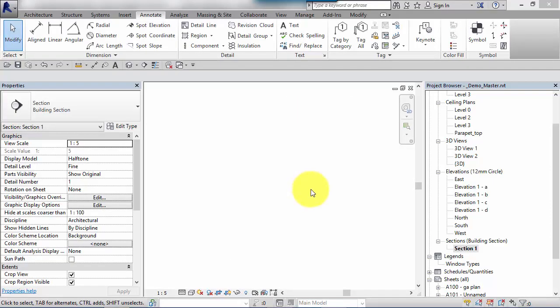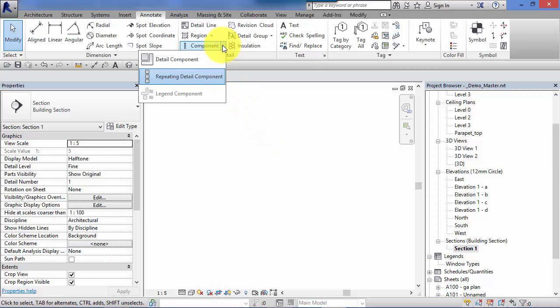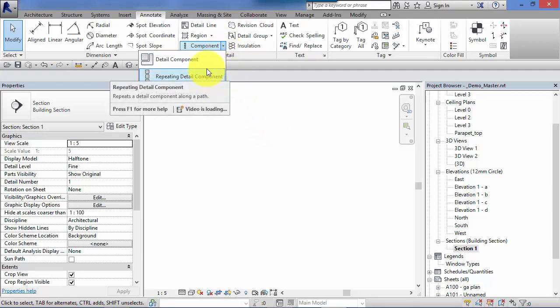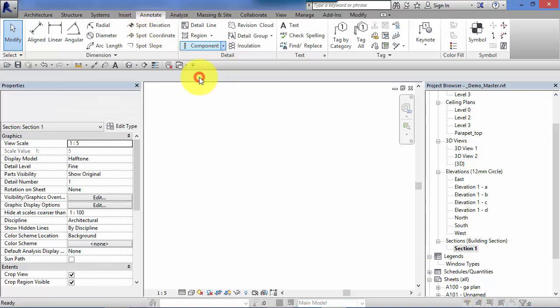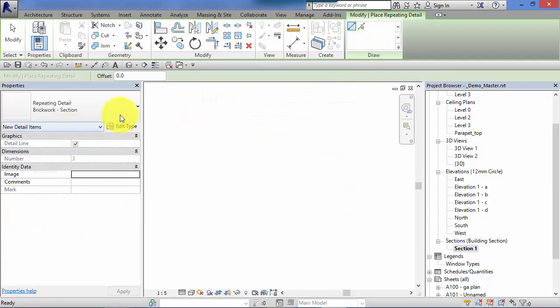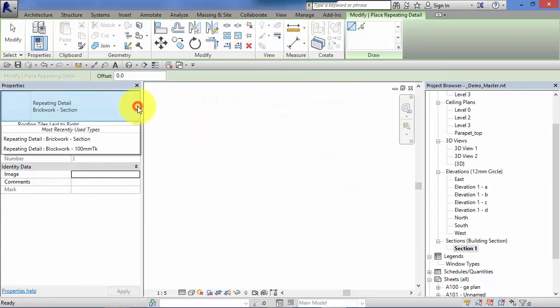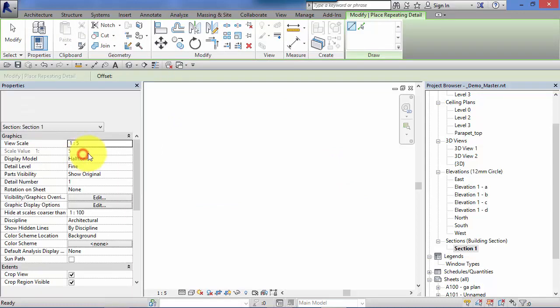We've just seen examples of repeating details with brick and block sections. Let's just have a quick look at some other examples to give you a flavor of what's available and when they'd typically be used. So remember annotate, repeating detail component. We've already seen brickwork and blockwork. Let's just take some of these at random.